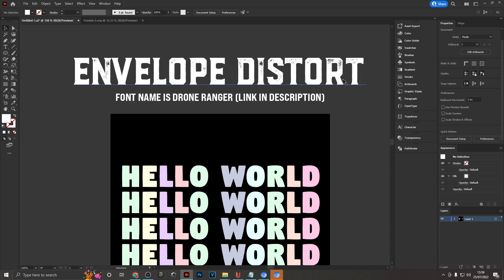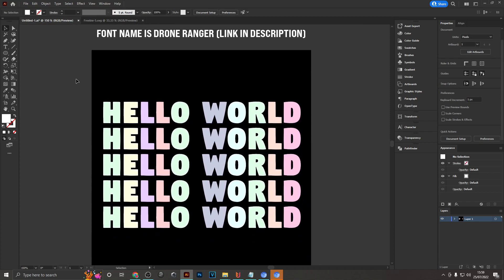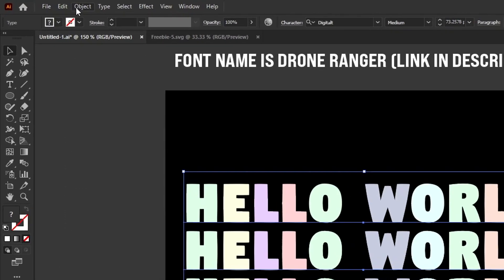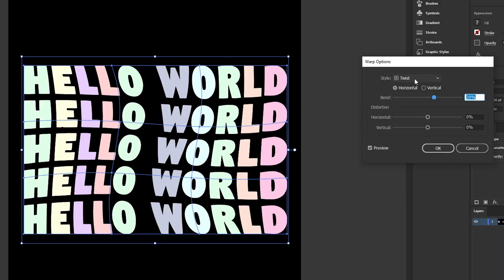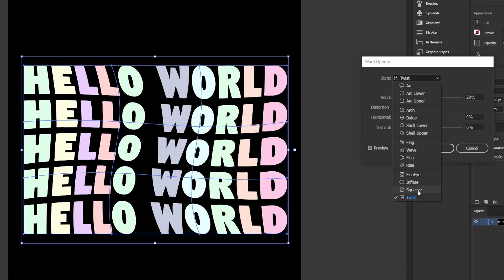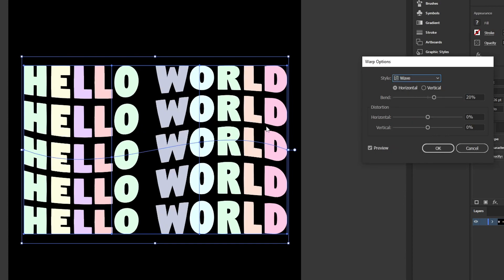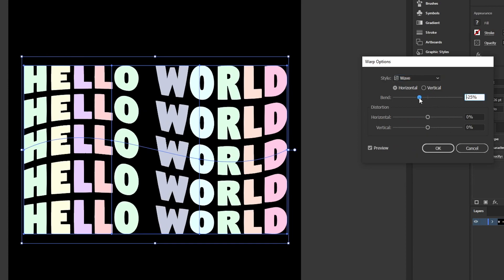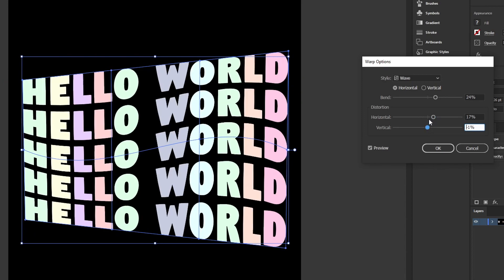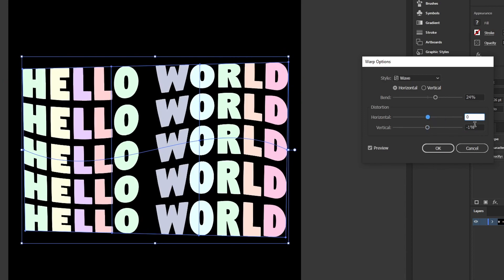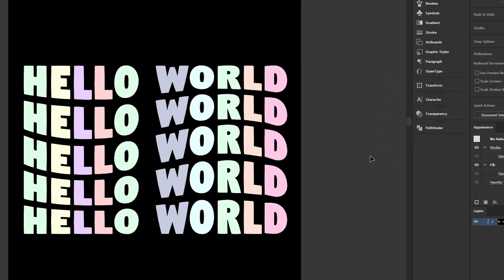Another way to make text look unique is Envelope Distort. Select your text, head to Object > Envelope Distort > Make with Warp, and you'll get different style options. The Twist option is one example, and Waves gives the letters a wavy style. You can adjust the Bend value for a different look, or use Horizontal and Vertical options for a tilt effect. It creates a very eye-catching pattern.